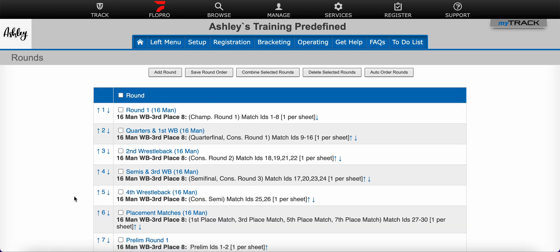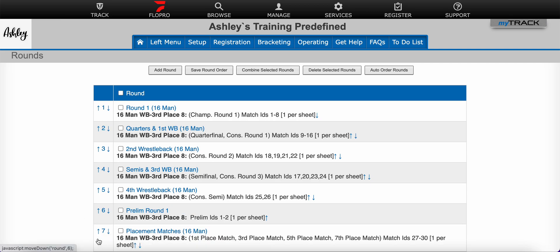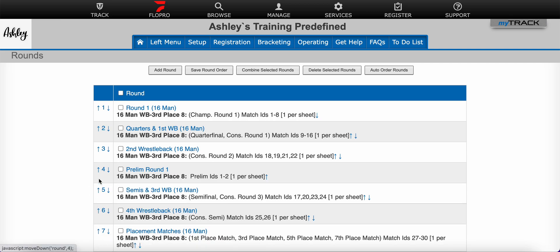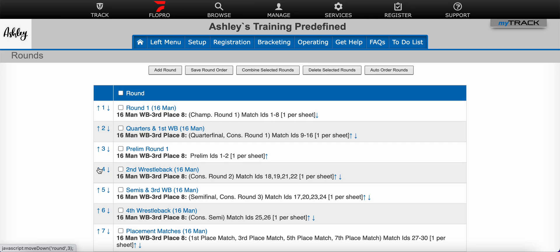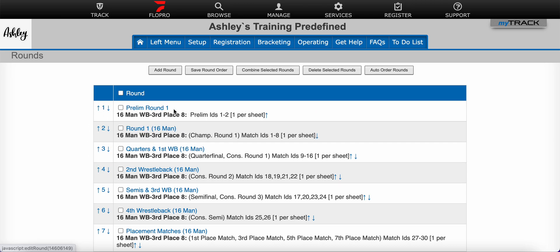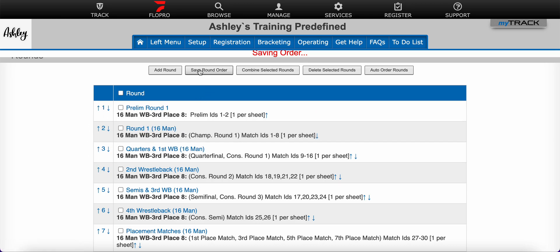Then I will want to move that prelim round to its appropriate position by clicking the up arrow on the left hand side. Once I have it where I want it, I'm going to click Save Round Order.